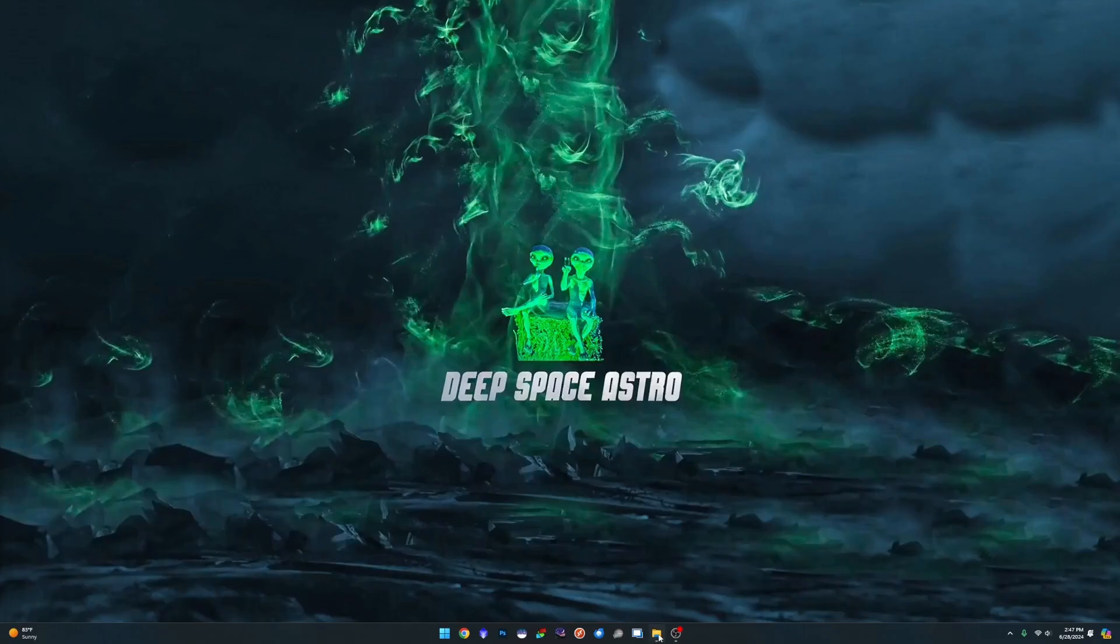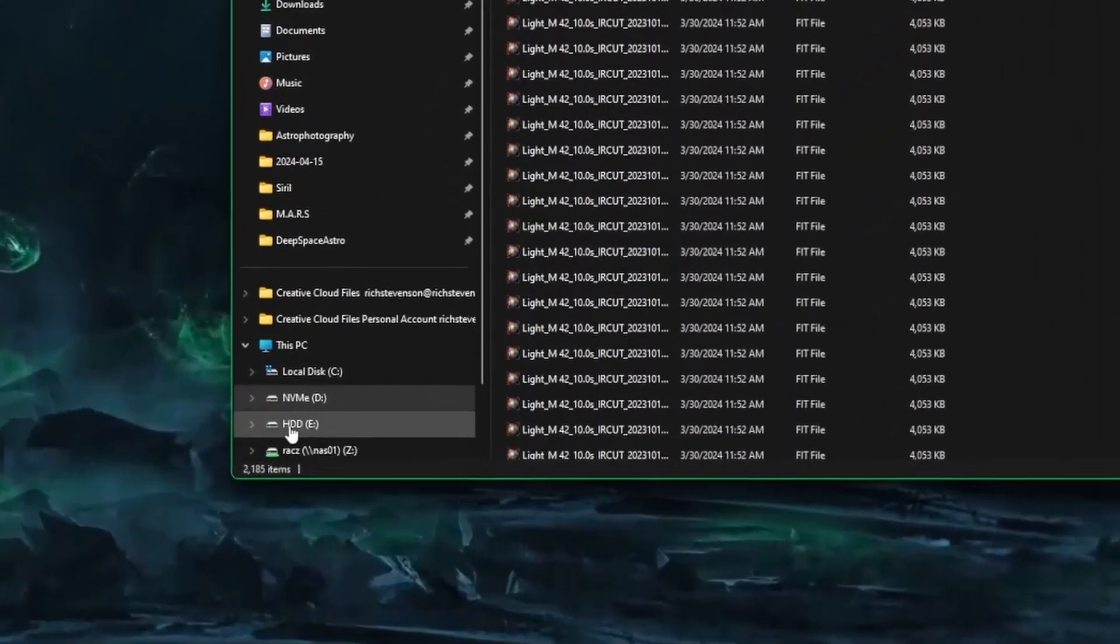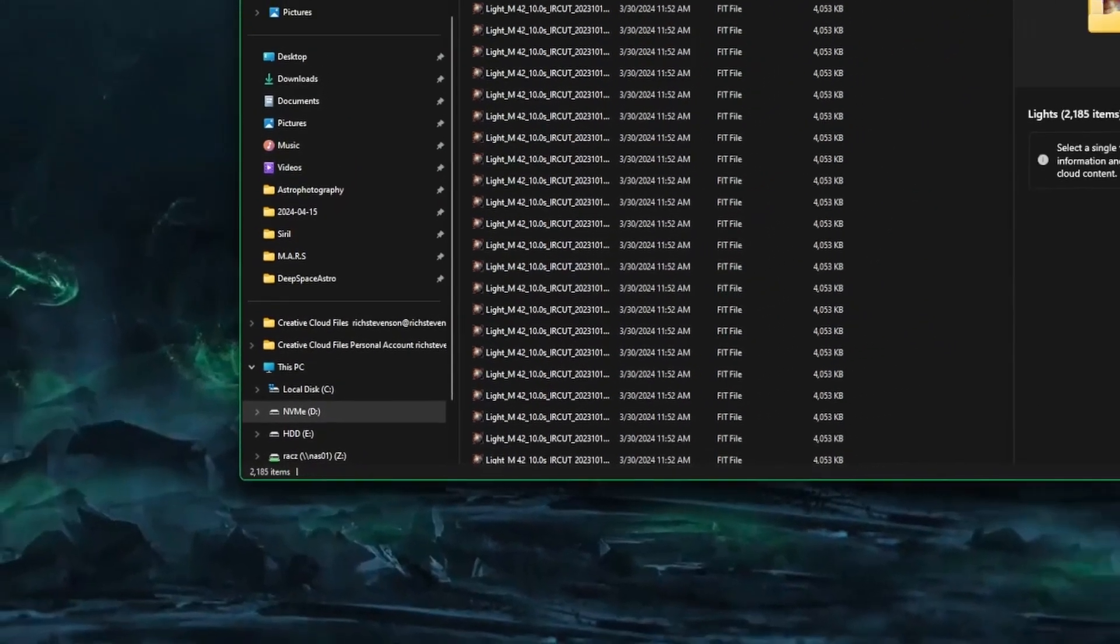Okay, so just to show you what we're working with here, this is going to be my working directory in Siril. If you look down here on the bottom left, you can see I have 2185 files. So those are all the images.